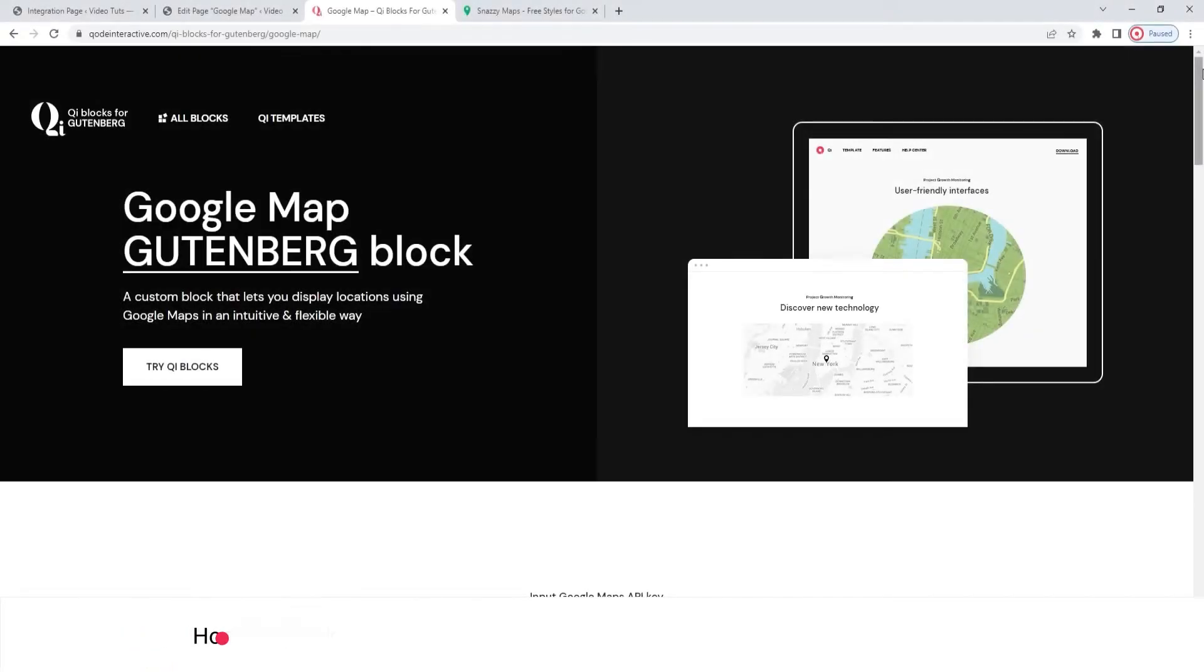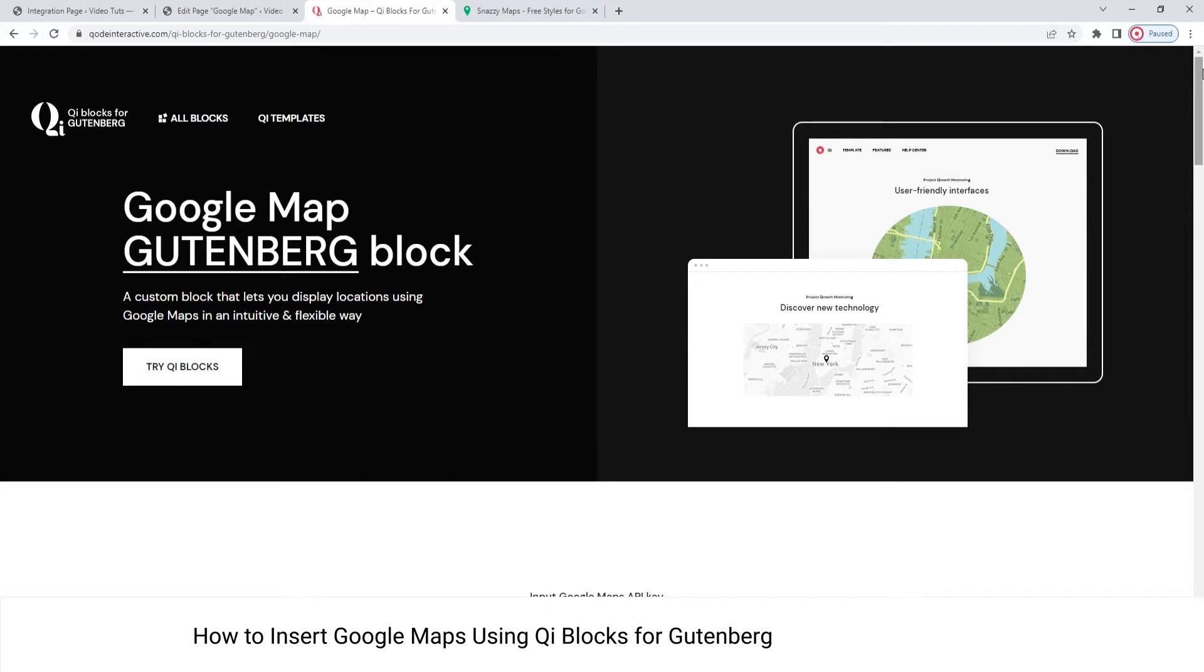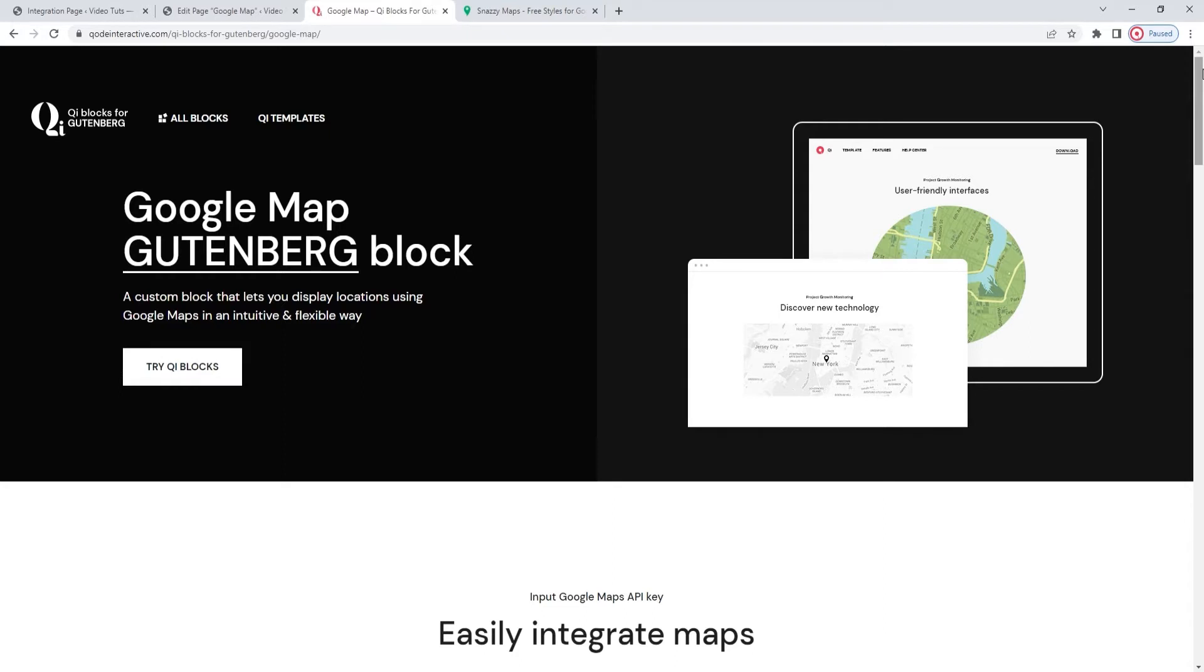Hi, and welcome to CodeTutorials. In this video, we'll be taking a look at the Google Map Block, one of the blocks from our key blocks for Gutenberg Premium plugin. This block is here to help you add a Google Map anywhere on your site with more ease than ever before.